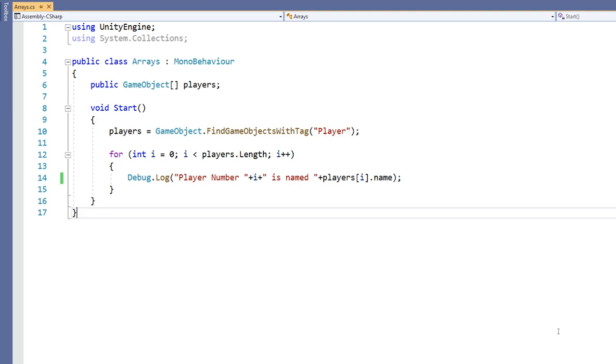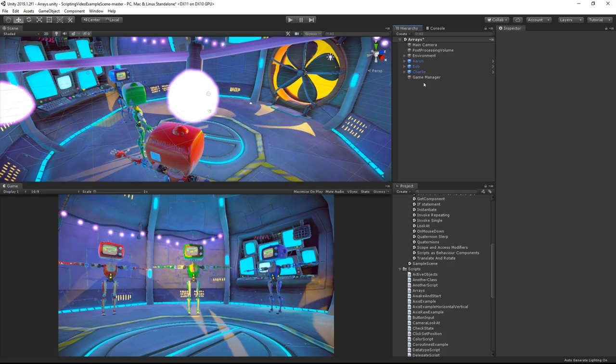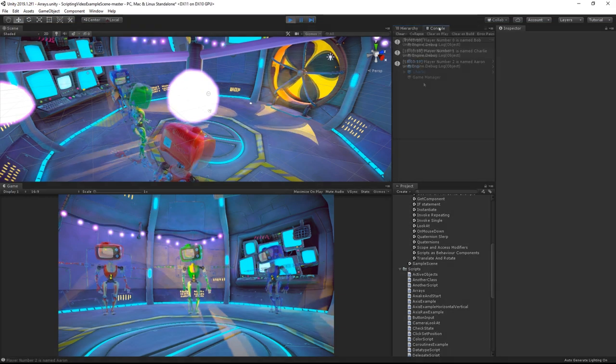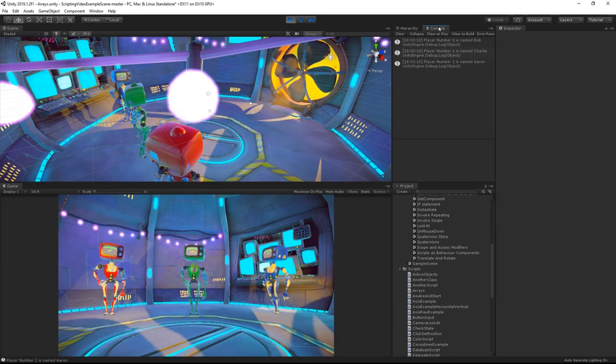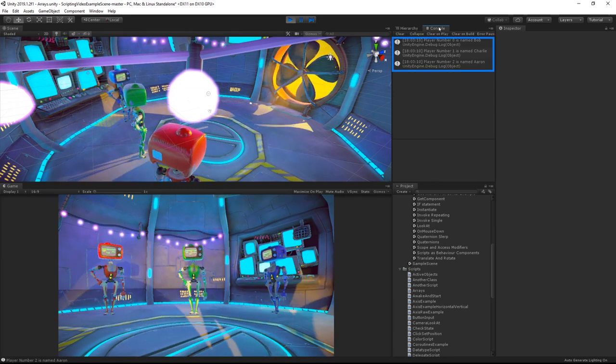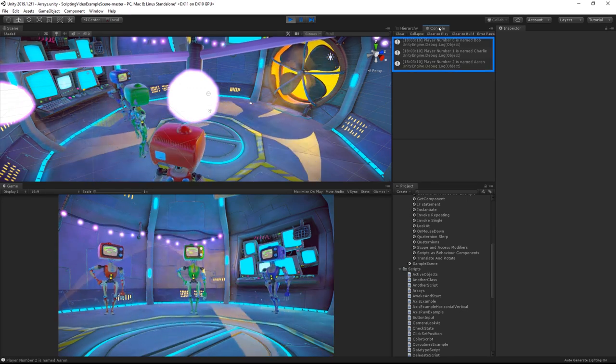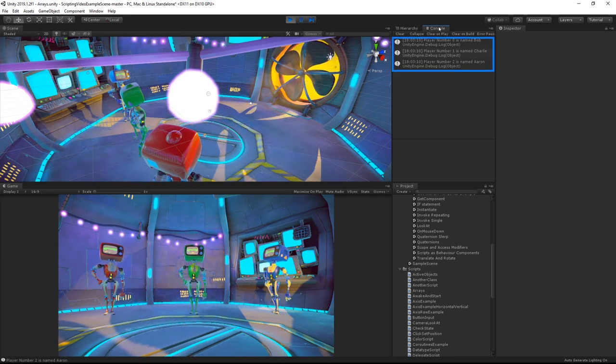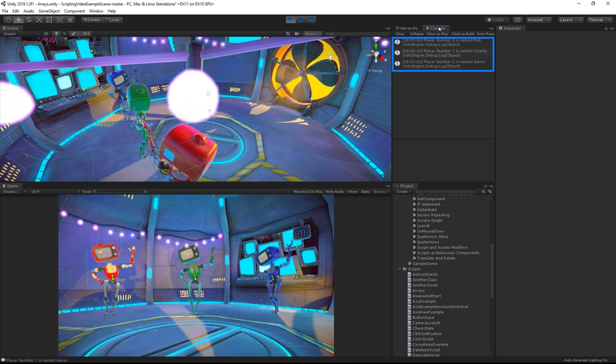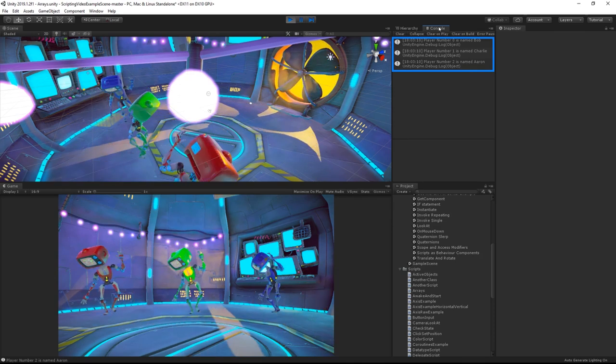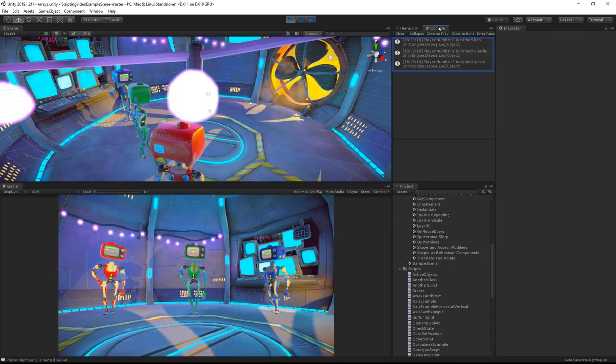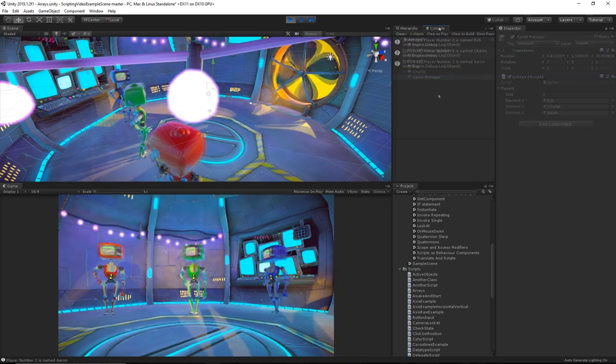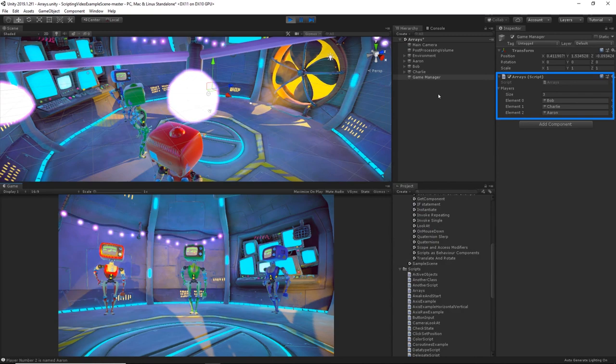So I'll save my script and return. I'll press play. And here we can see that the for loop has logged three messages. One for each item in the array until it's reached the end of the array of elements. You can also see that the array is assigned to our public variable in the inspector as it was initialized by the script.